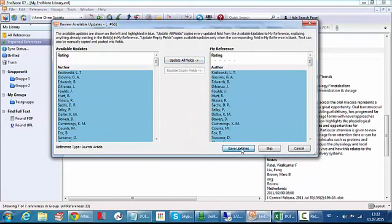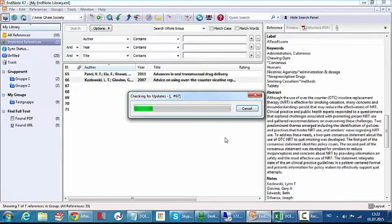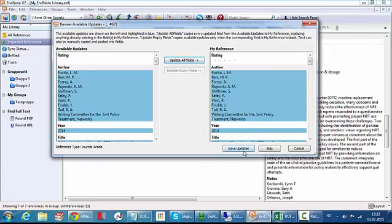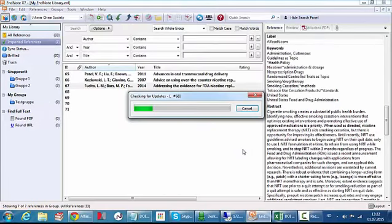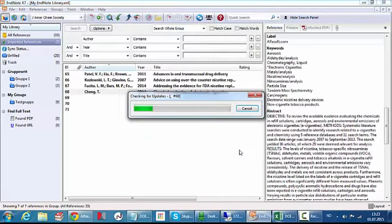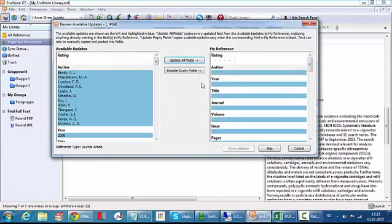And EndNote will continue with the next one. Update all fields, save updates. So if you have a lot of references this could take some time. But of course it's much much faster than entering this information manually.